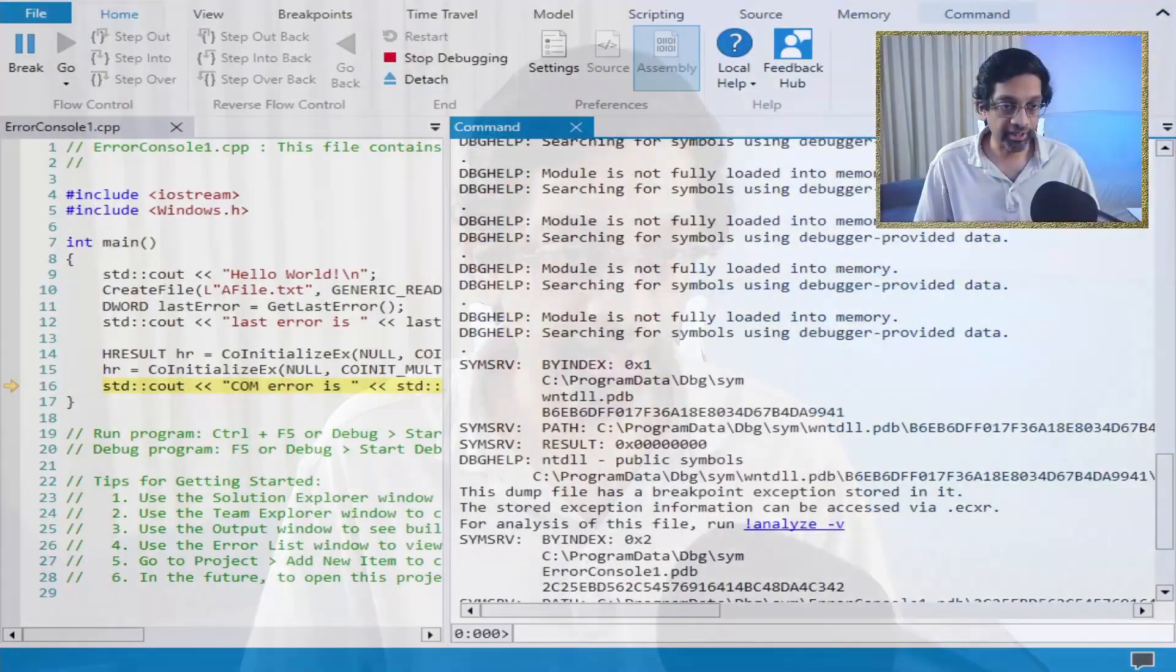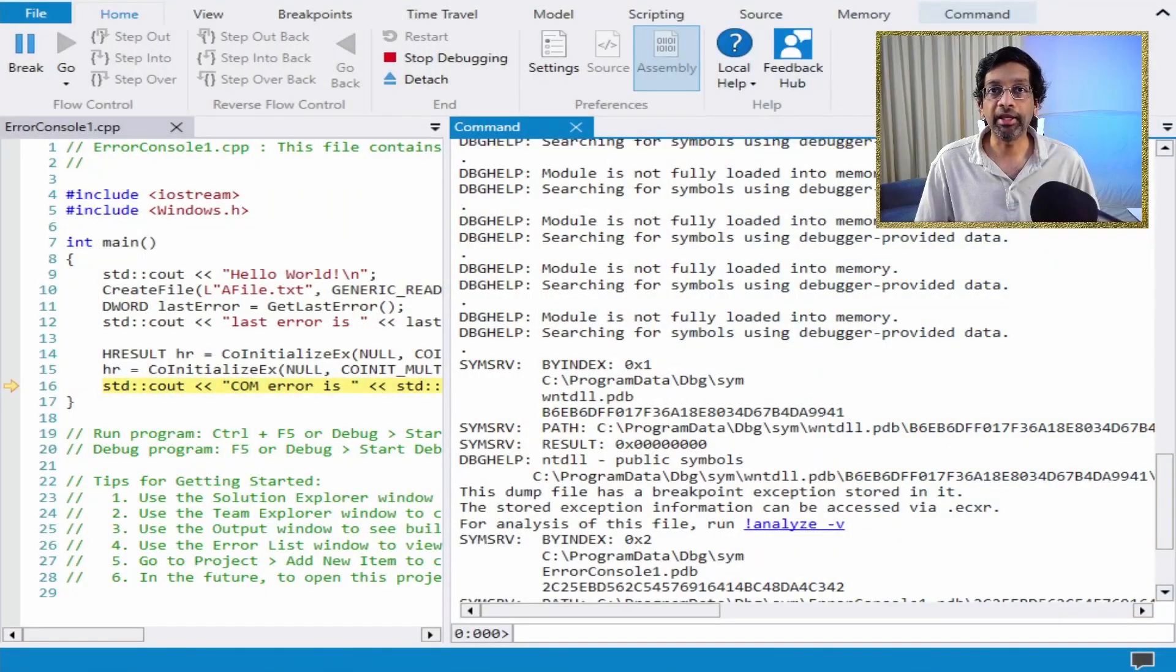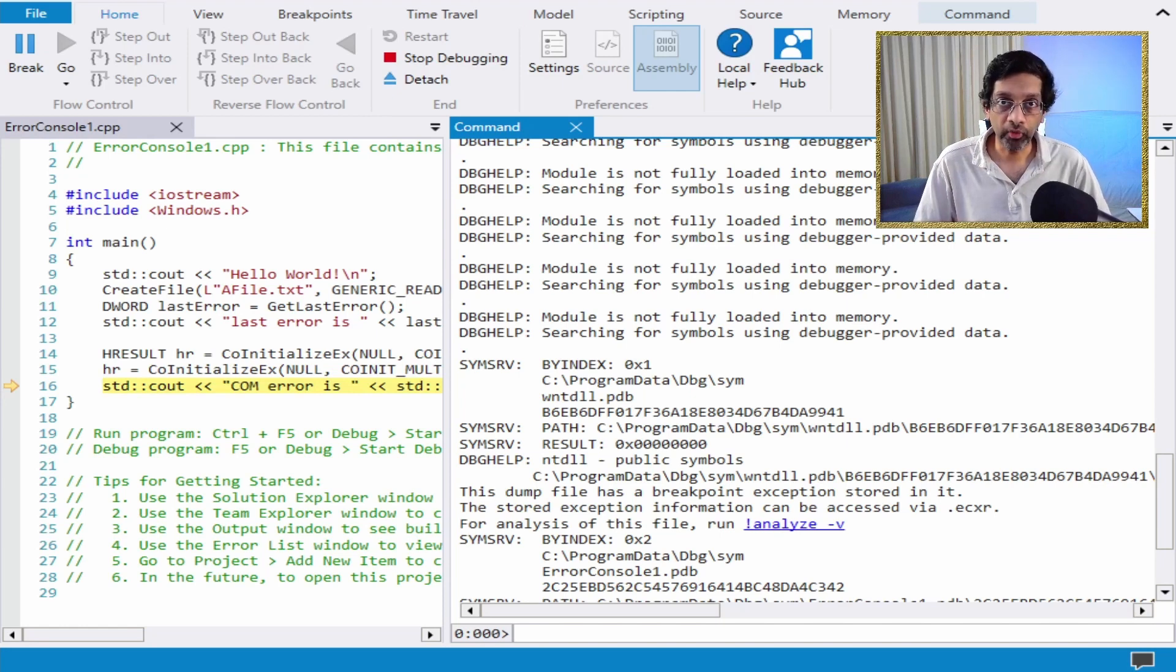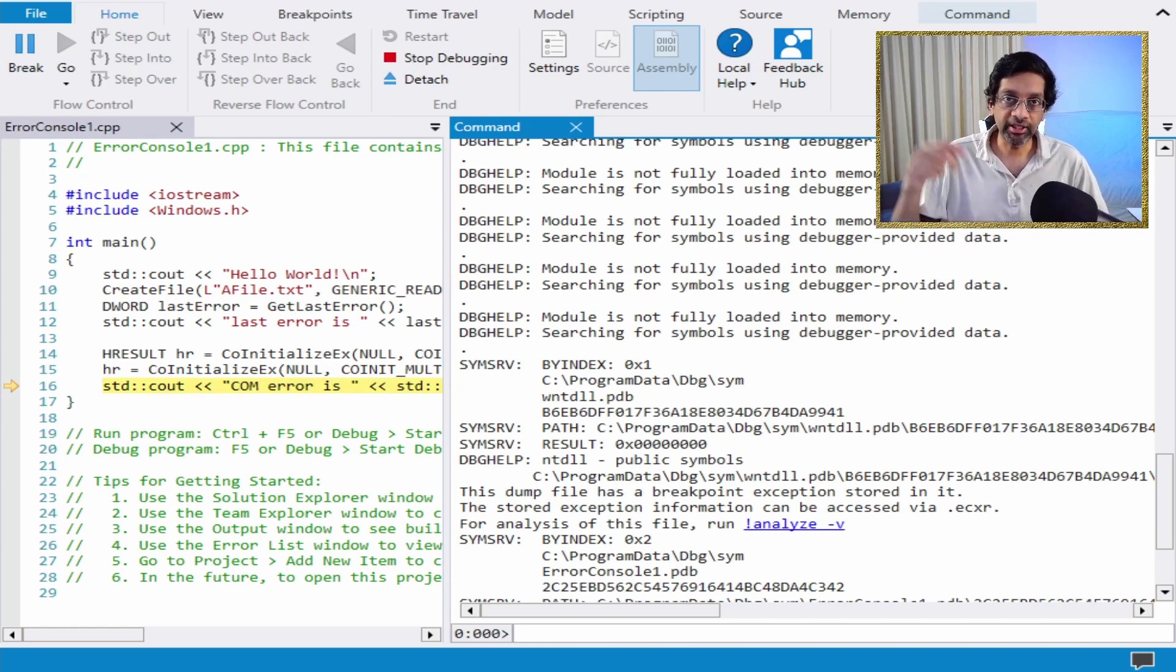Fortunately, there are some commands in WinDebug which can decode error codes. Let me switch to an instance of WinDebug in which I have opened a memory dump. I will put the source code to the program that generated this dump in the description below.